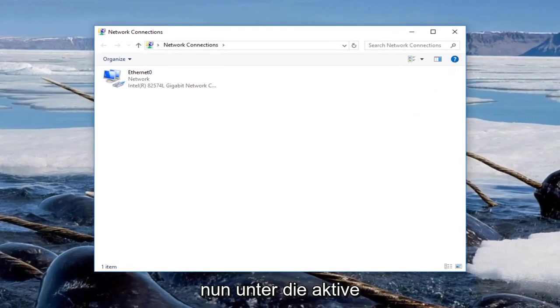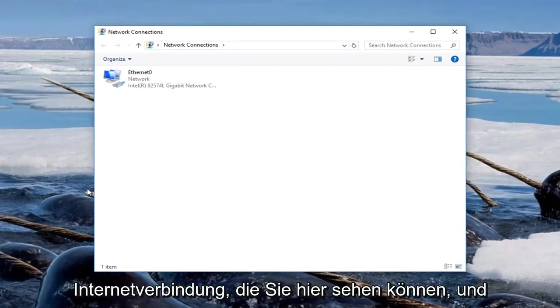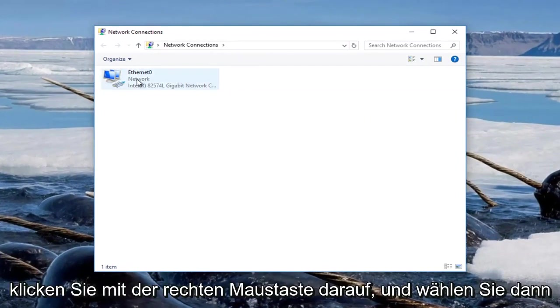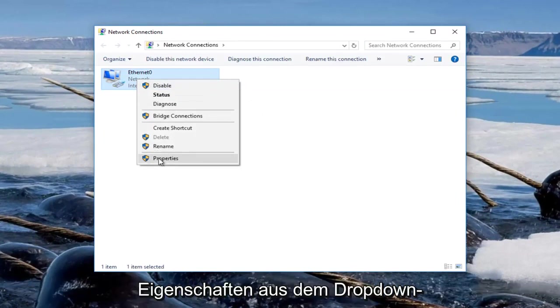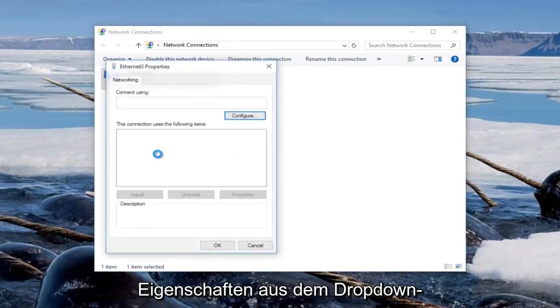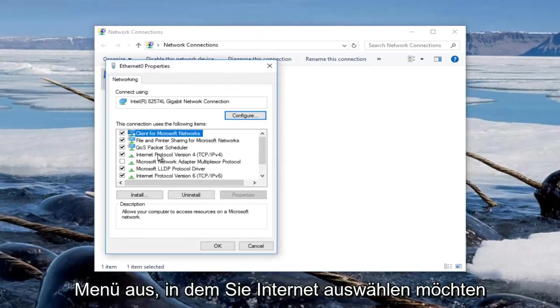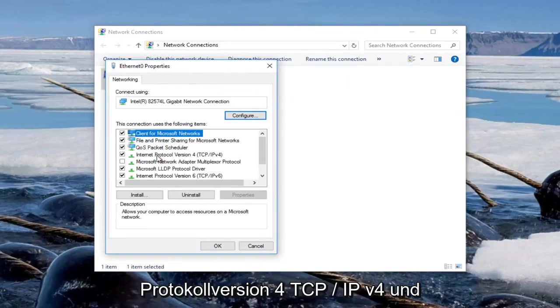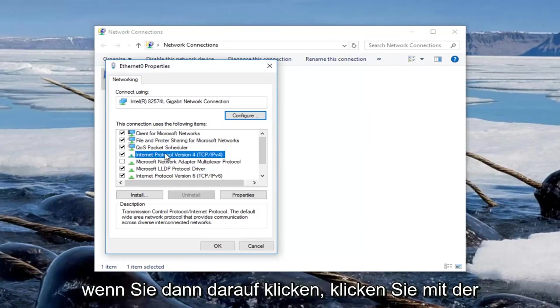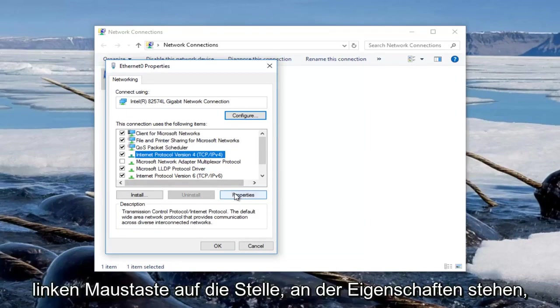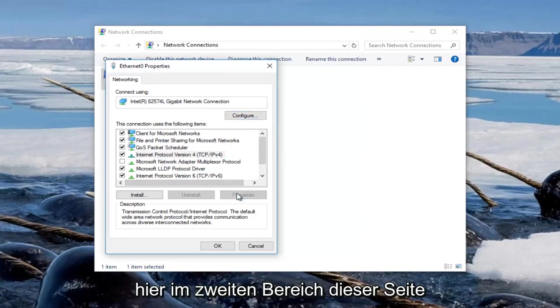Now go underneath whichever active internet connection you can see here, and you want to right click on it, and then select properties from the drop down menu. You want to select Internet Protocol Version 4, TCP slash IPv4, and then once you click on that, you want to left click on where it says properties right here.